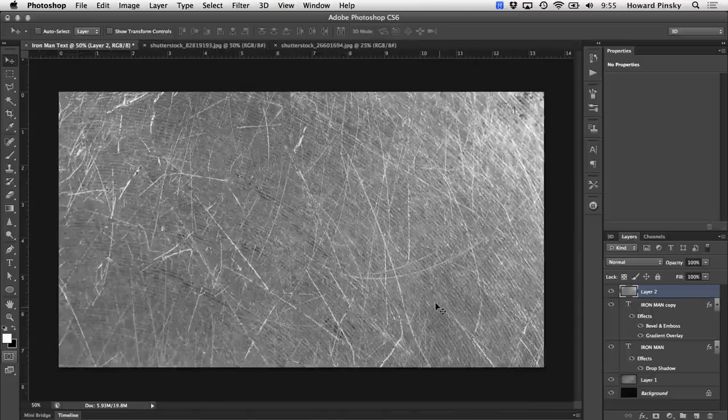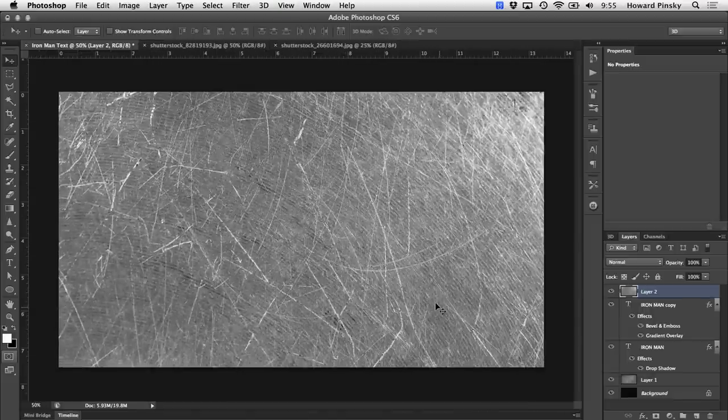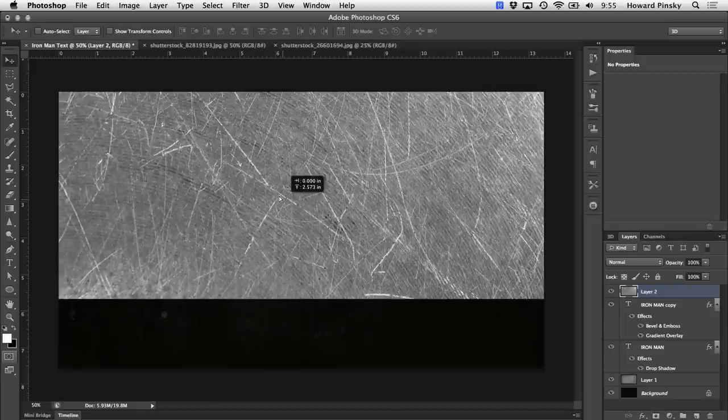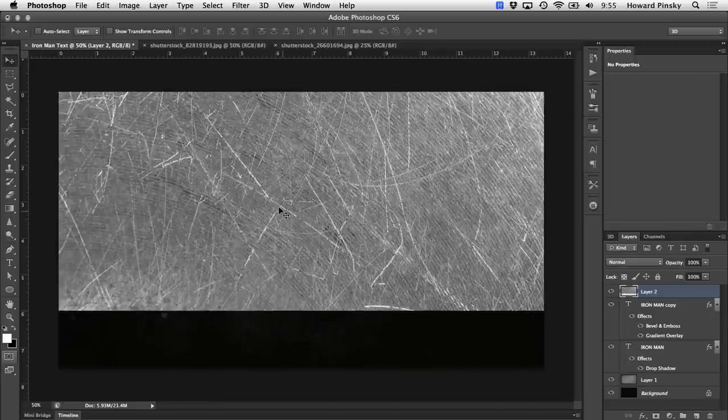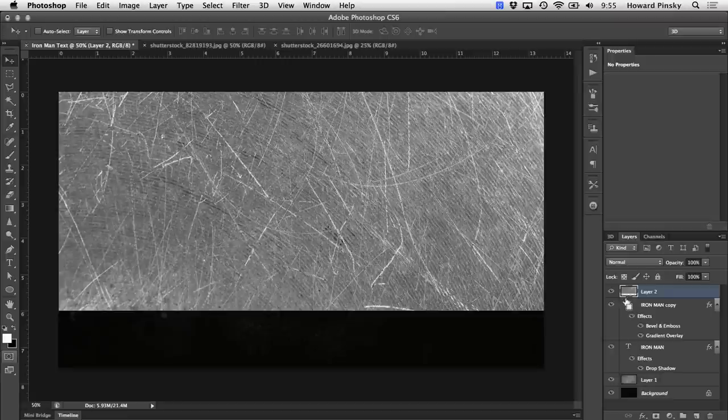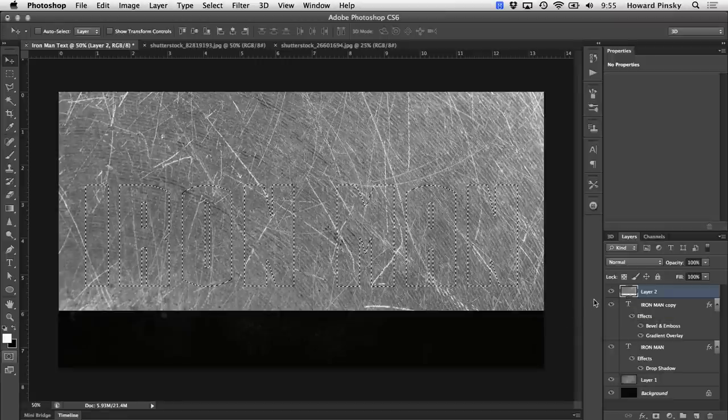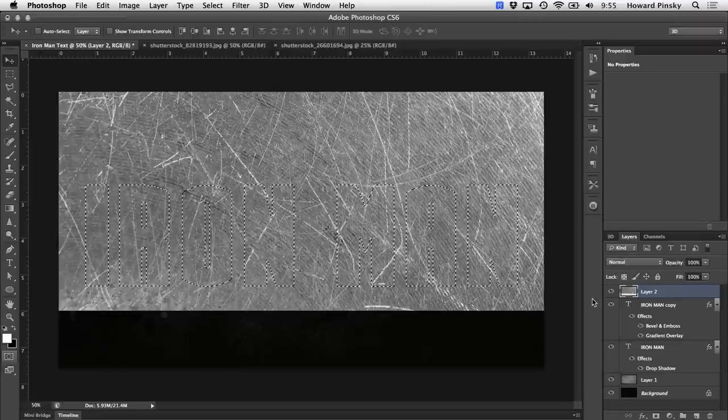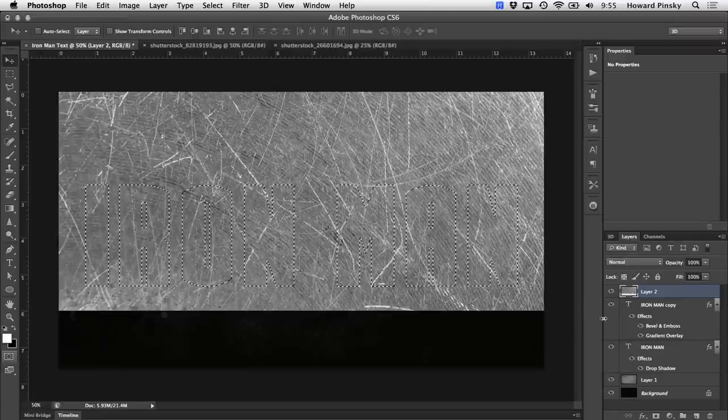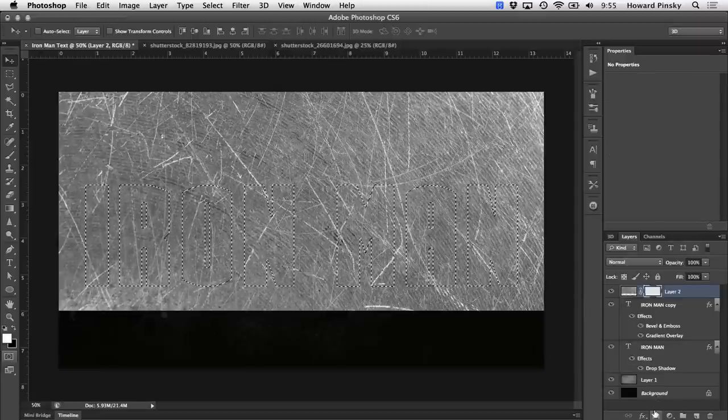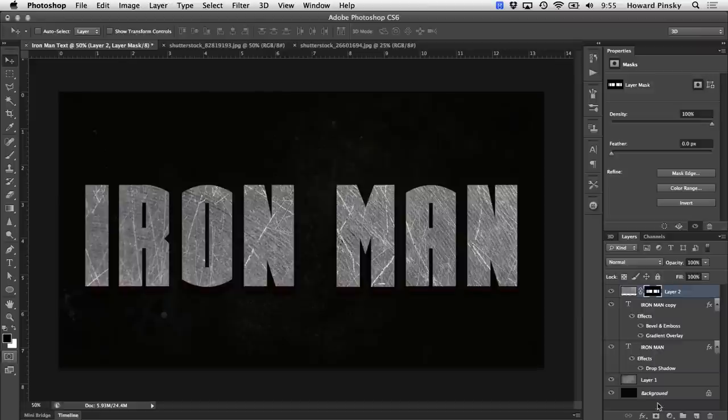So now that the texture is in place, we need to create a layer mask to hide everything outside of the text. In your layers panel, hold down your command key on the Mac, control key on Windows, and click on the top type layer's thumbnail. This will turn that top type layer into a selection. And then once the selection has been made, click on the add layer mask icon at the bottom of your layers panel to hide everything outside of that selection.